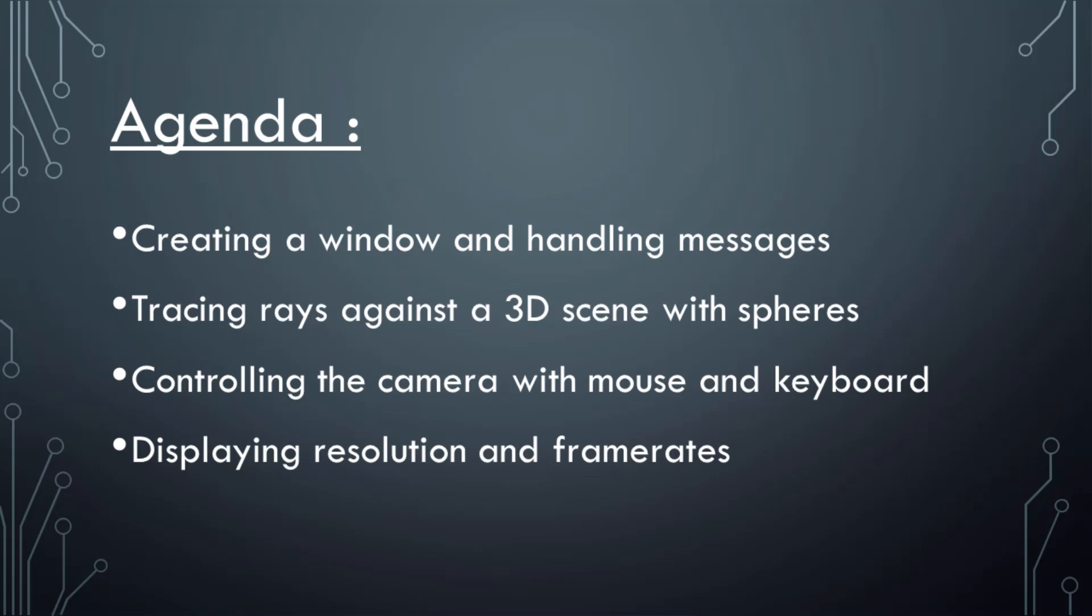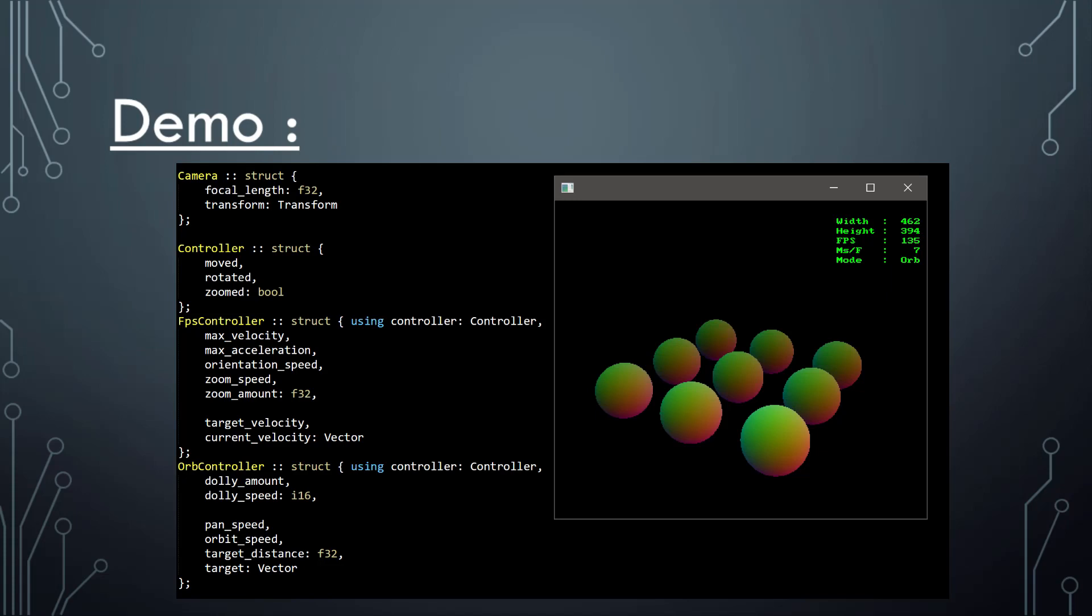And we'll have a heads-up display like HUD, which shows resolution and frame rates. Just to quickly demo where we'll be going with this, at least initially.